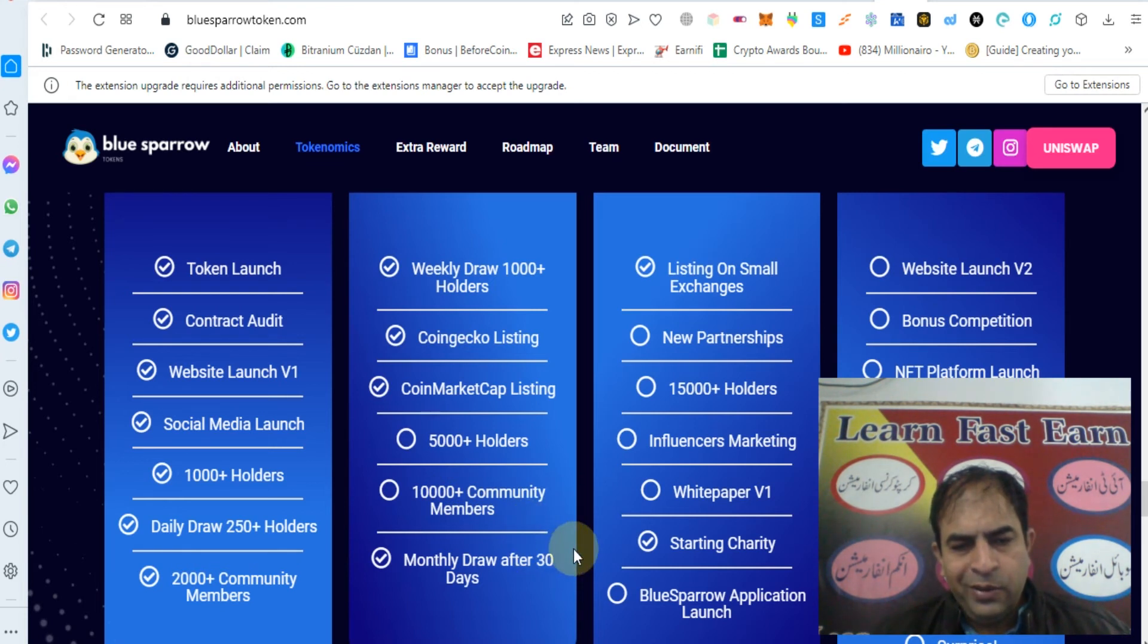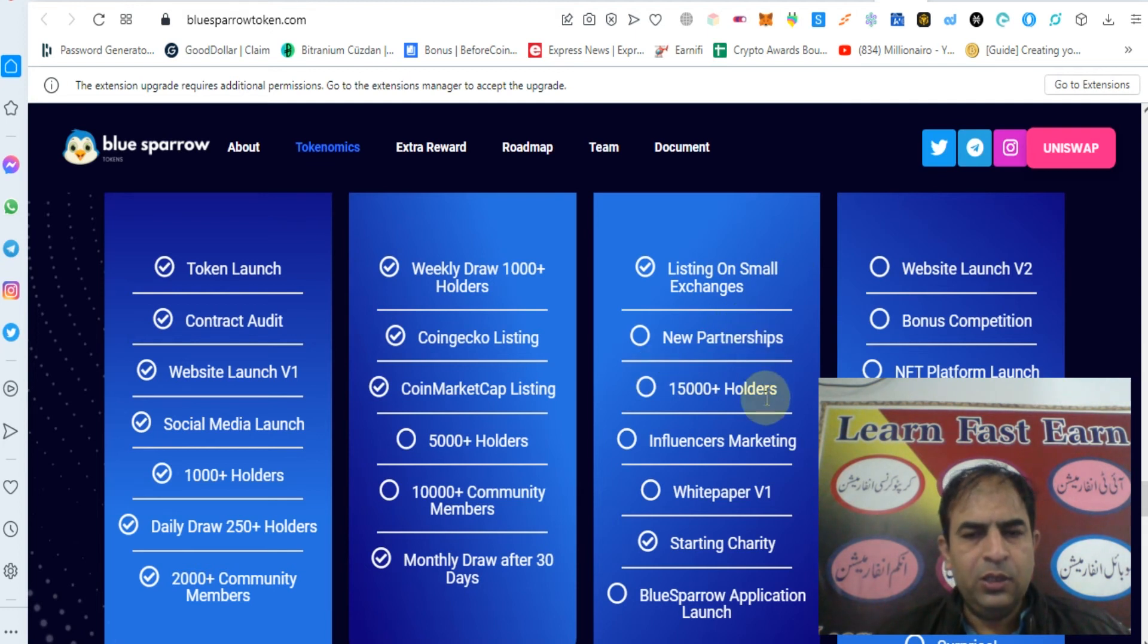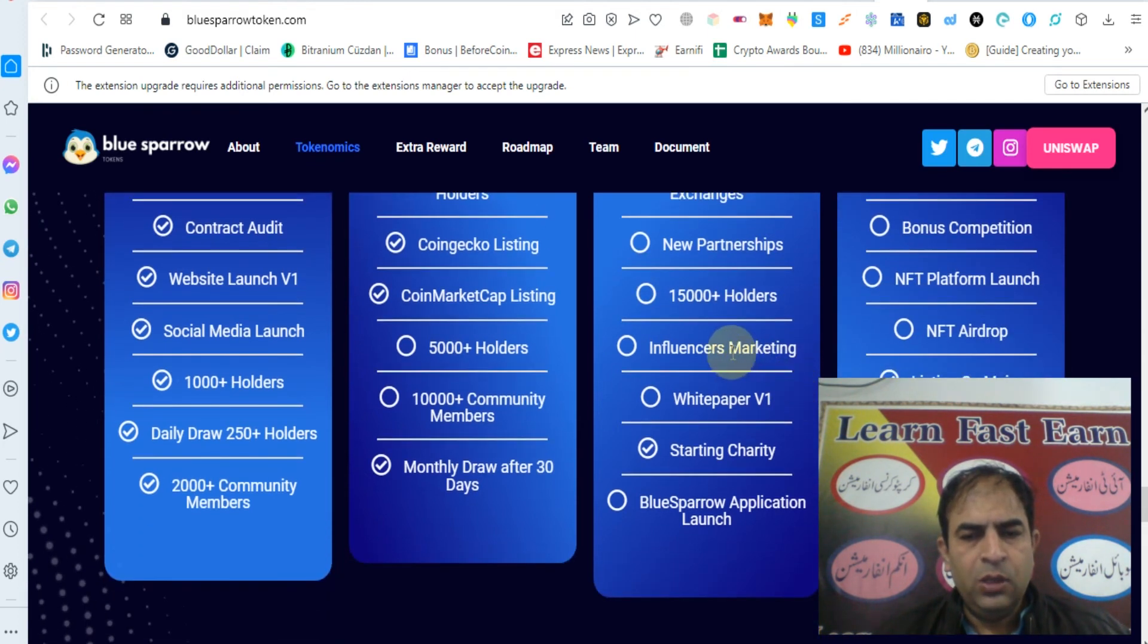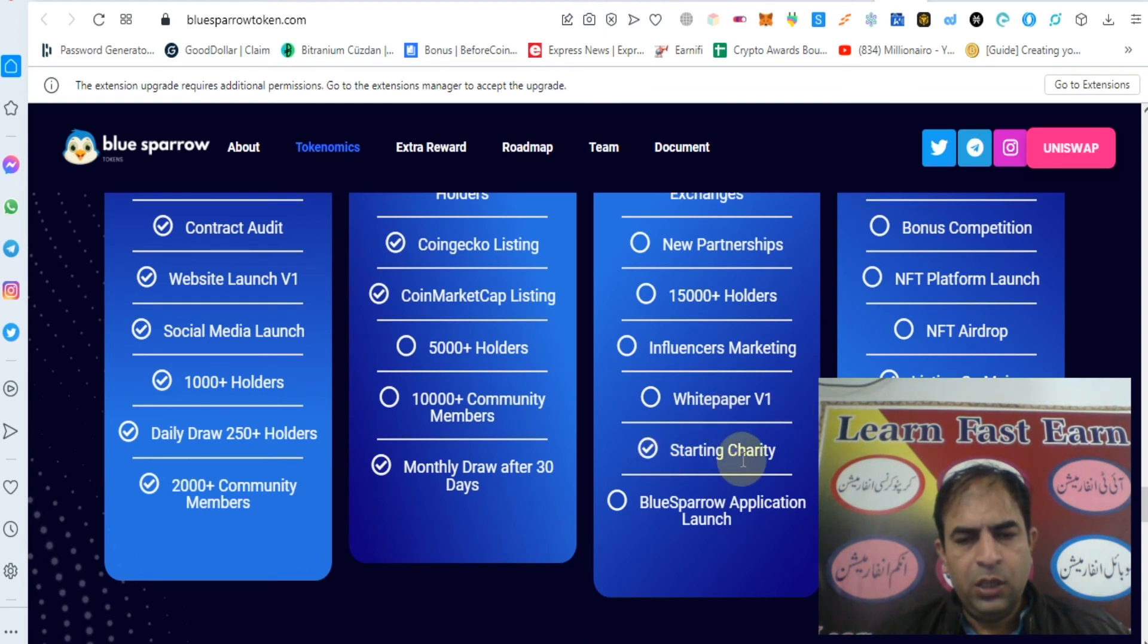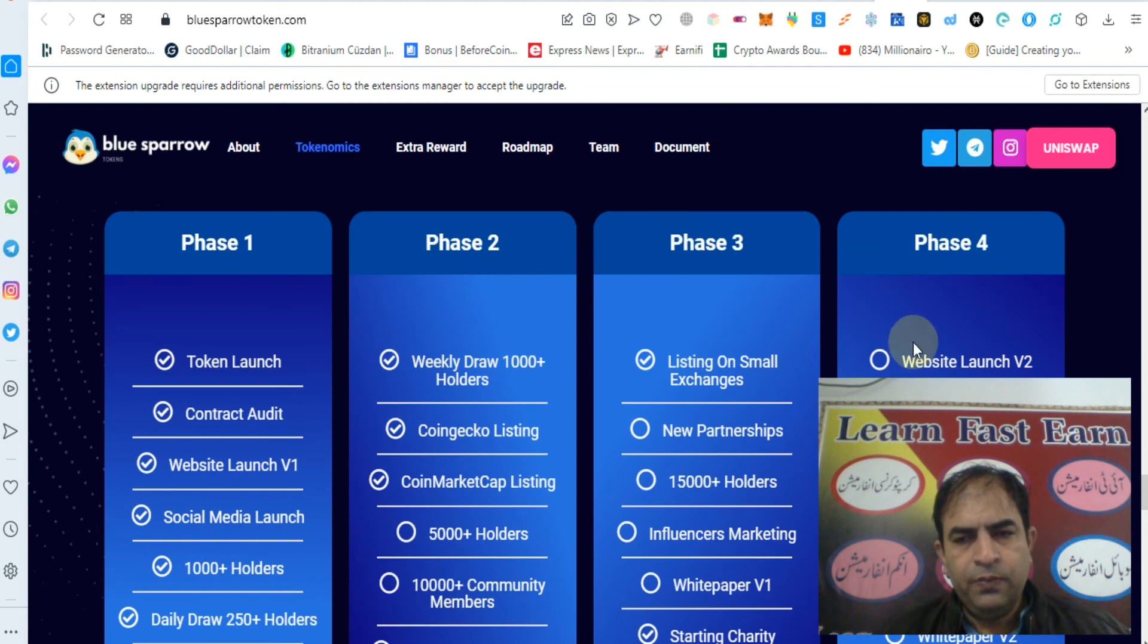Phase 3: Monthly draw after 30 days, listing on small exchange, new partnerships, 15000 holders, influencer marketing, white paper version 1, starting charity, application launch.